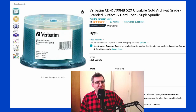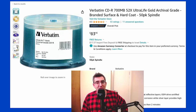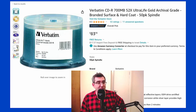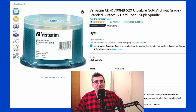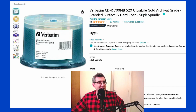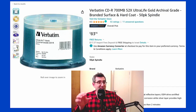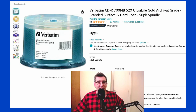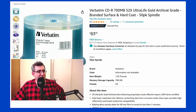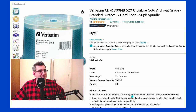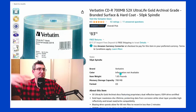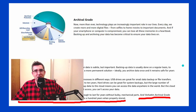First, bog-standard archival grade CDRs — they're 700 megabytes. You can see this says 'ultra life gold archival grade' and they've got a hard coating. They usually say something like there's a different coating on it that makes it archival grade. Most of them say something like it's projected to be good for 100 years or whatever — I may not have captured the exact lifespan in the screenshot, but it is archival grade.